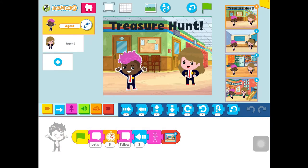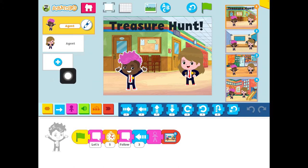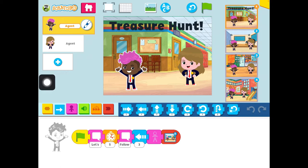Now I'm going to show you what the screen looks like and we're going to learn about all the different things that are on this screen. First on the left, we have characters. I have chosen a boy and a girl, and if you want to find a new character, you can press the plus. If you want to delete a character, you press down on one of your characters and press the red X.